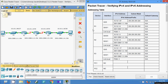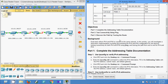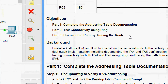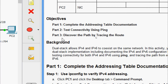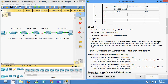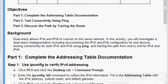Hi friends, welcome. In this video we are going to see the Packet Tracer activity: Verifying IPv4 and IPv6 Addressing. Here are our objectives: in Part 1, complete the addressing table documentation; in Part 2, test connectivity using ping; and in Part 3, discover the path by tracing the route.